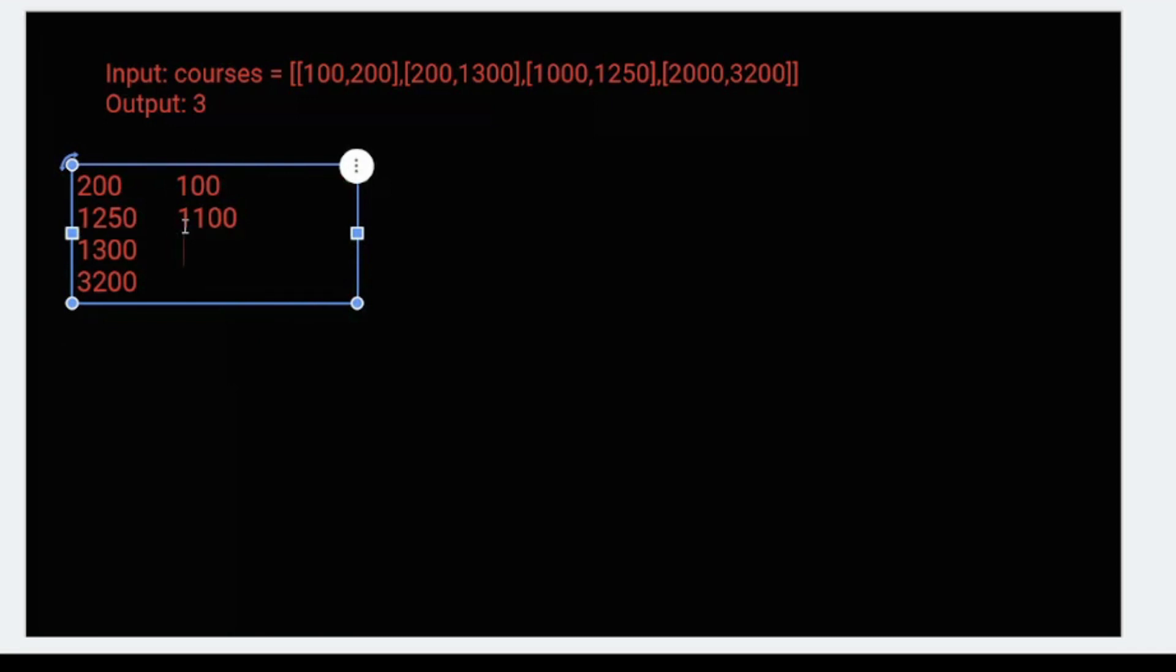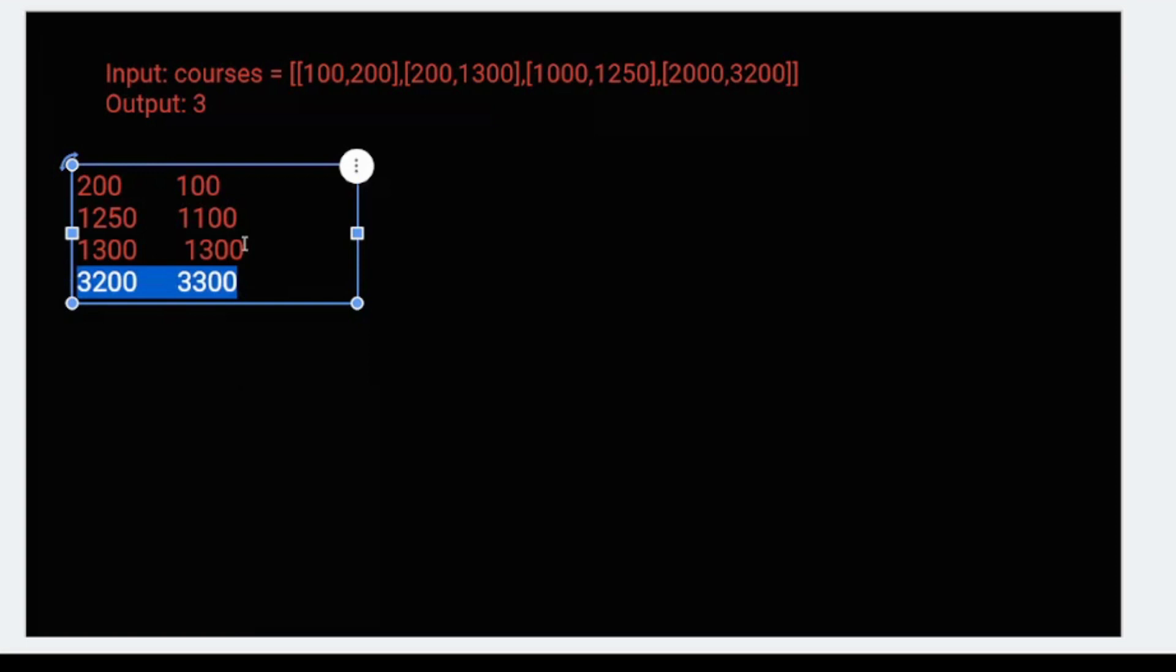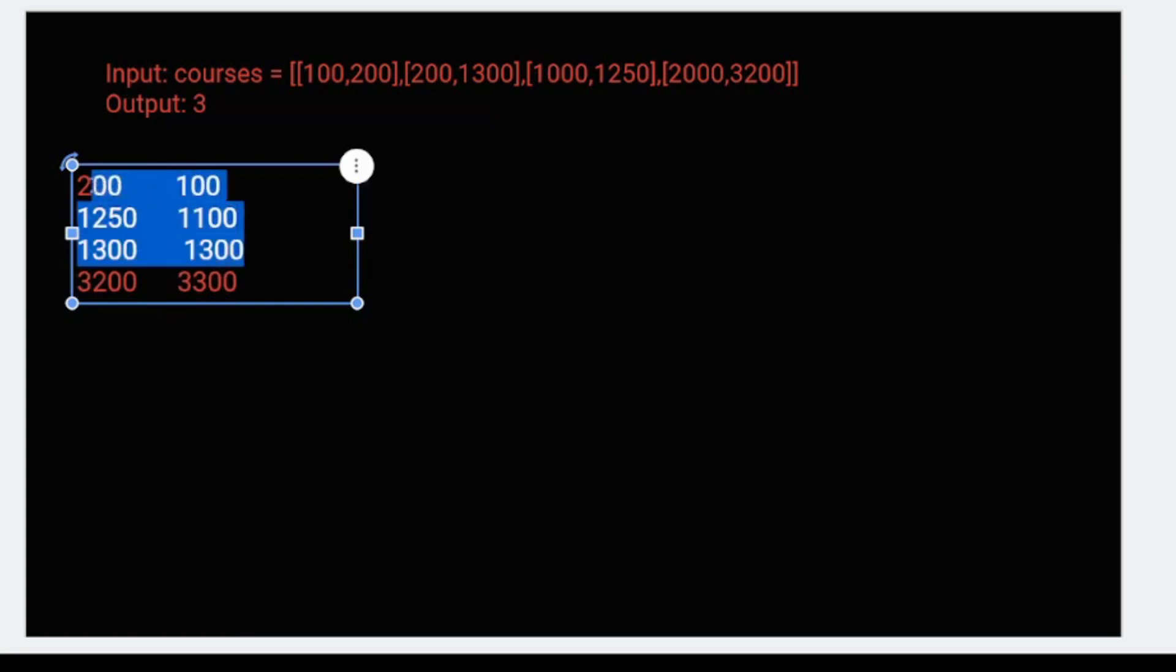In the third one, we take 200 days, so more than 200. This is still less than the last day. Coming to the last one, it takes 2000 days. You can see it's not less than or equal to the last day, so it's not valid. The maximum courses we could take is three.